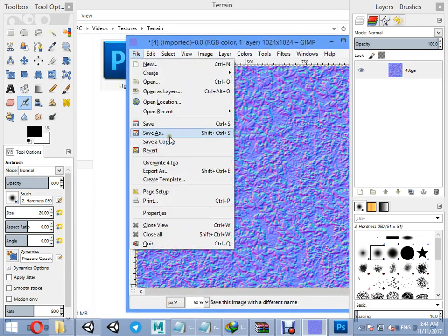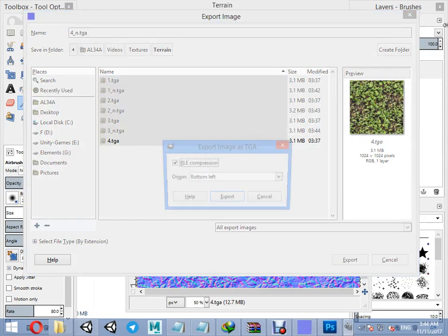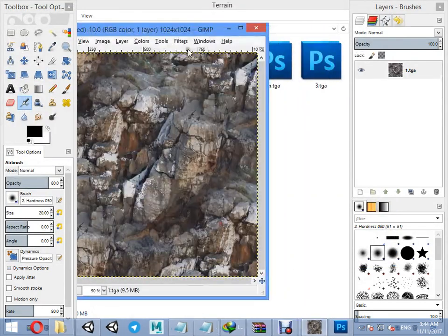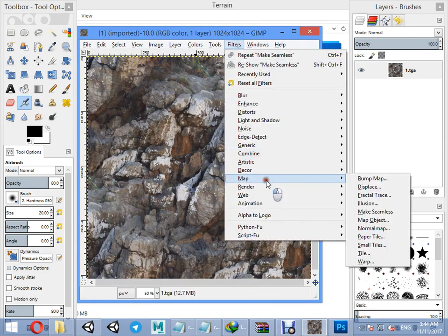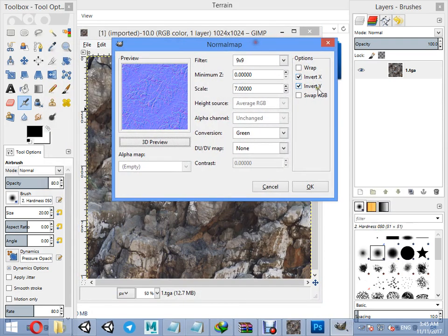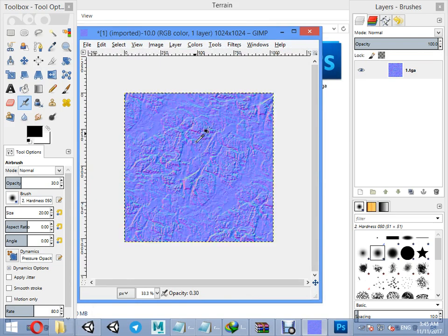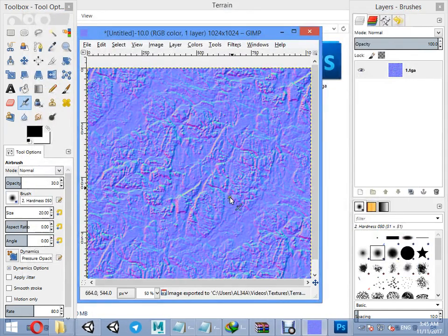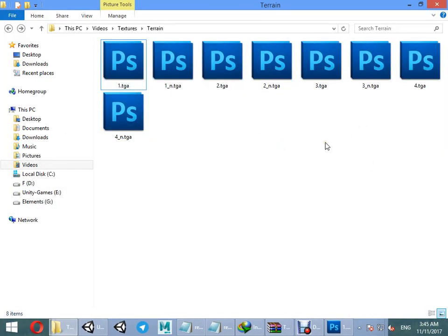Everything looks beautiful, everything looks good. The normal map should be inverted — export it. Now everything is ready to use in the Lighting Box terrain shader.